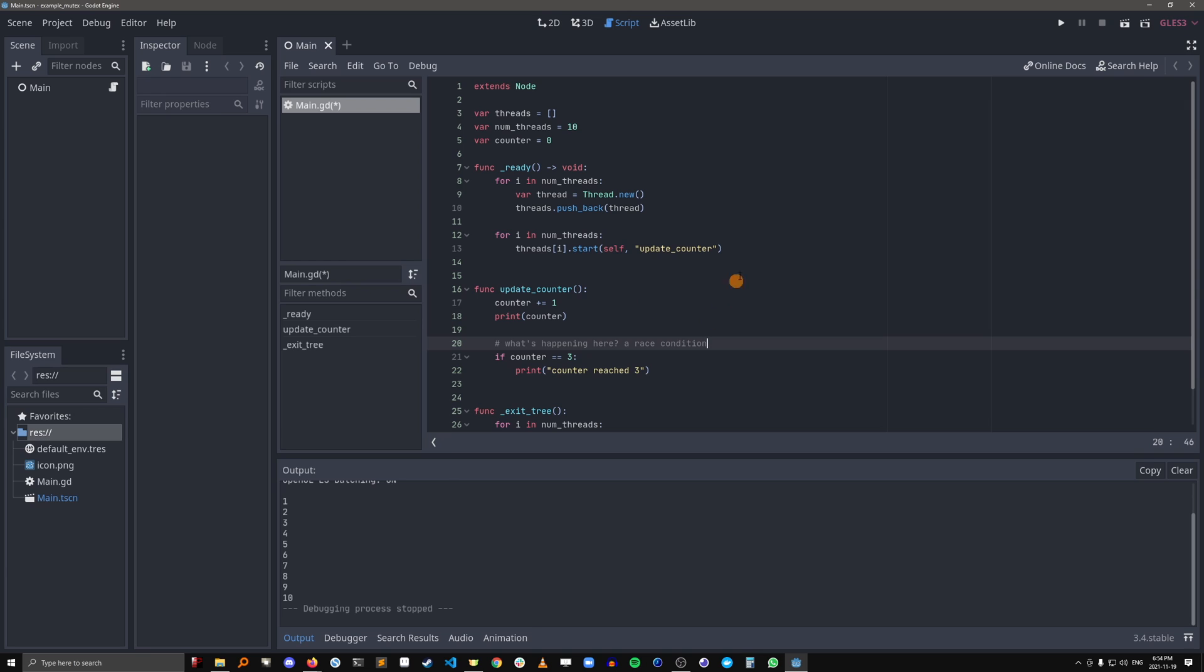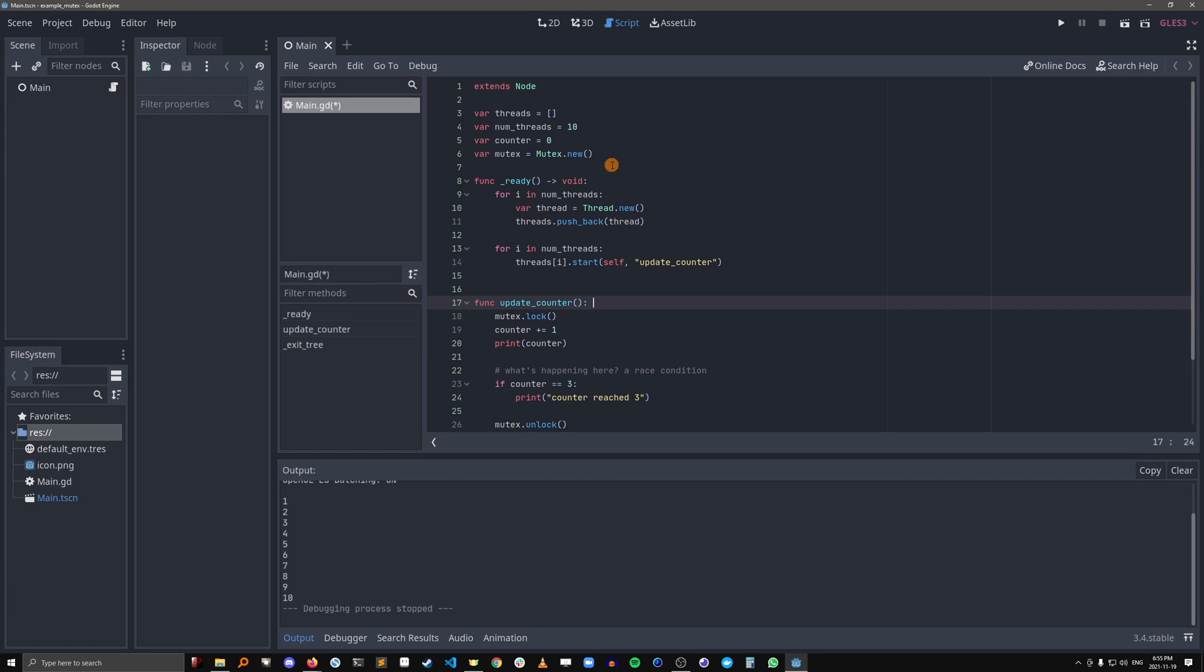Well, we can use a mutex. So I've just created a mutex and here I'm locking it at the beginning of update counter and I'm unlocking it at the end.